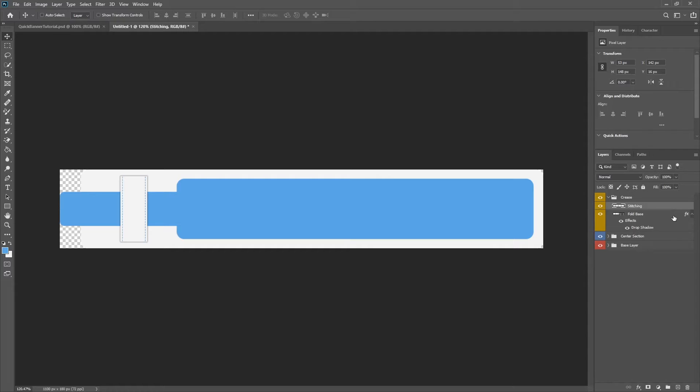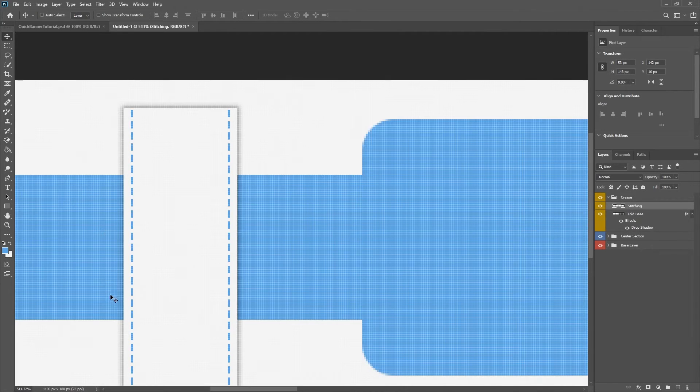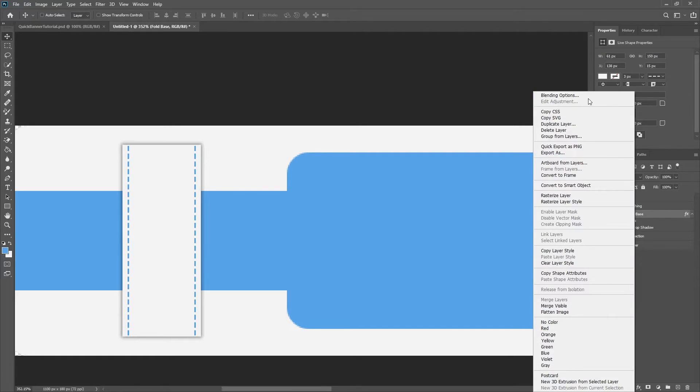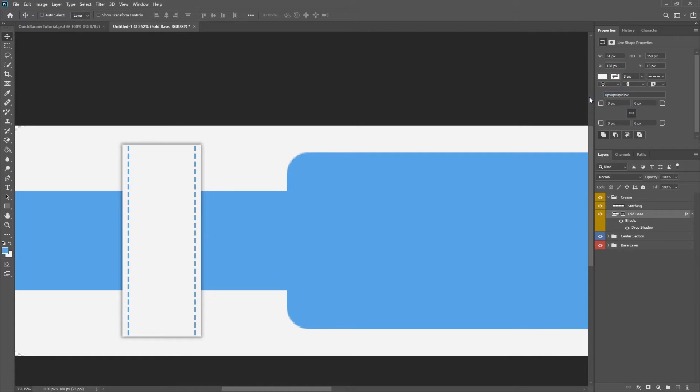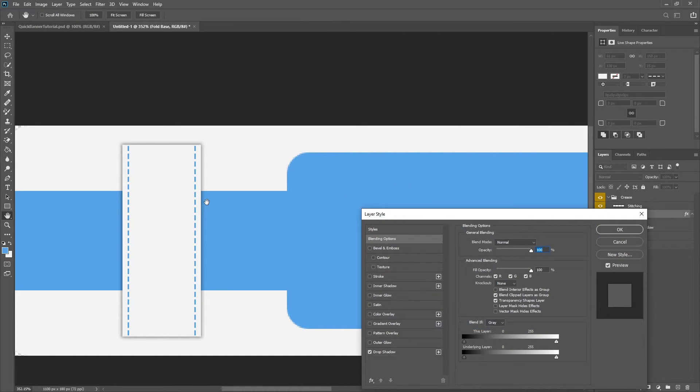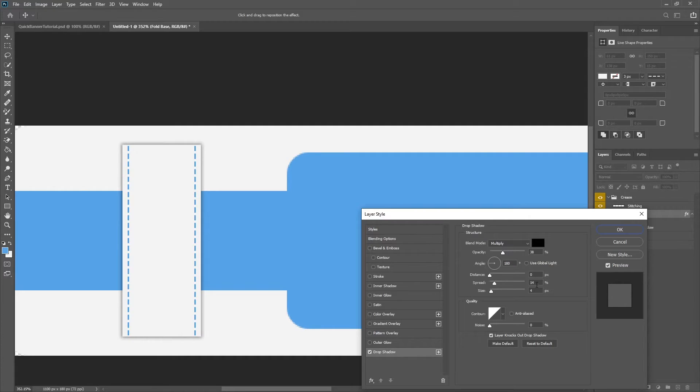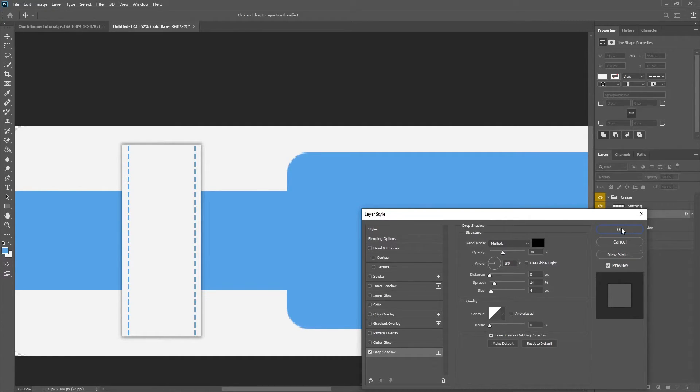So we have that out the way. And then I'm going to go back to our drop shadow. And this drop shadow here is actually perfect. So drop shadow, these are settings that you want: Opacity about 38, distance 0, 14 spread, and size of 4. So hit OK.